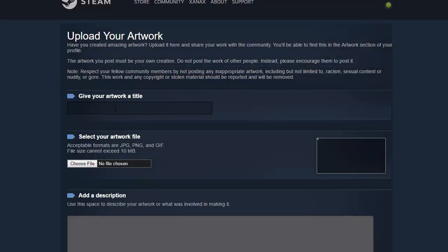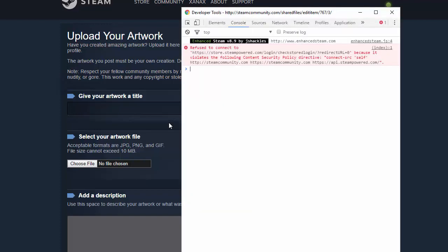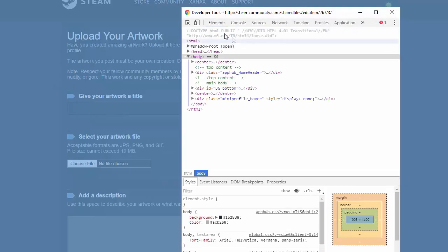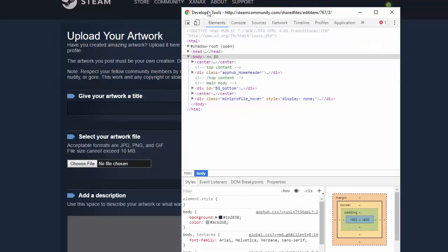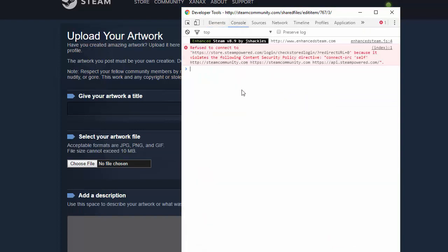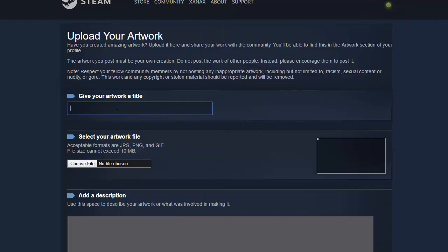And then you go to F12 if you're on Chrome, then that will bring you to the inspect element page or developer tools, go over to console, paste the code that I give you in the description, hit enter, exit out of that.